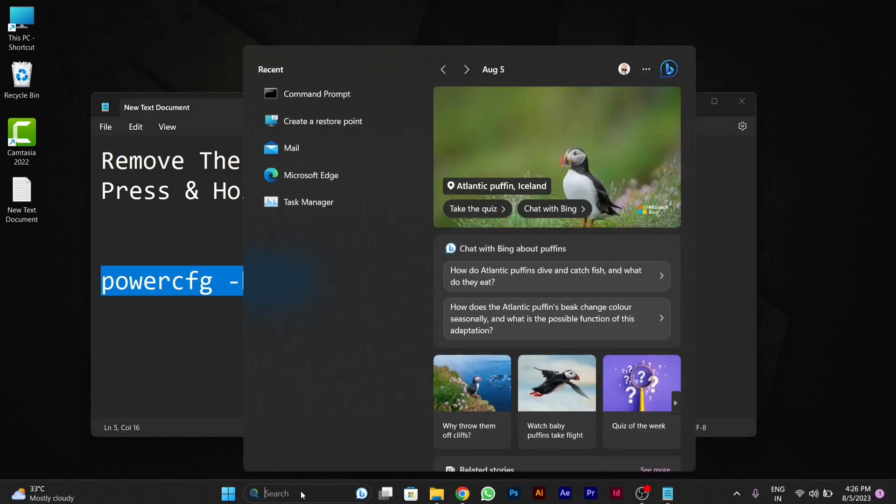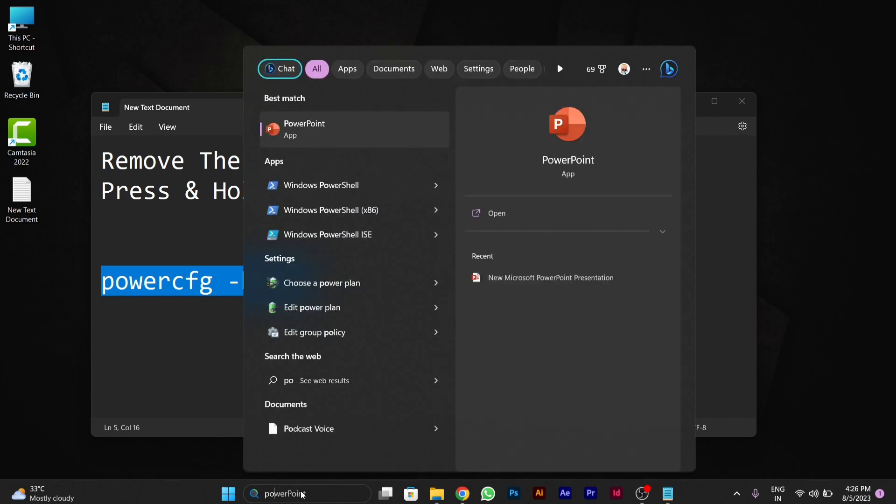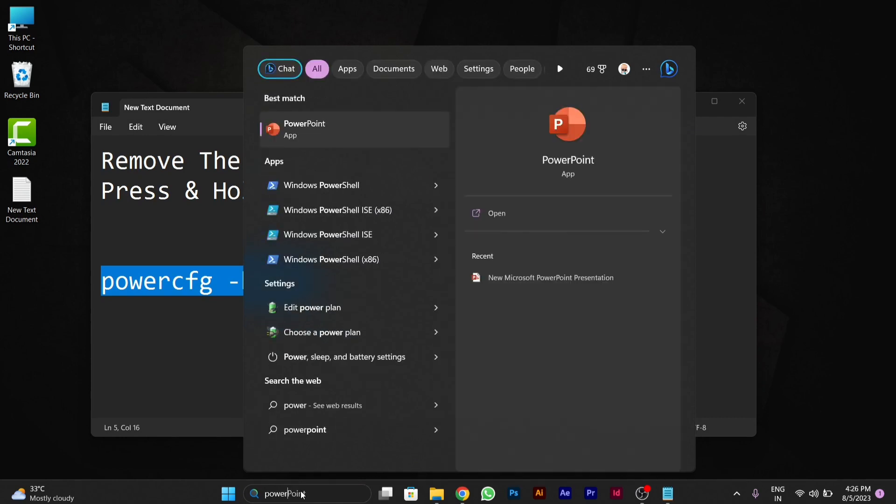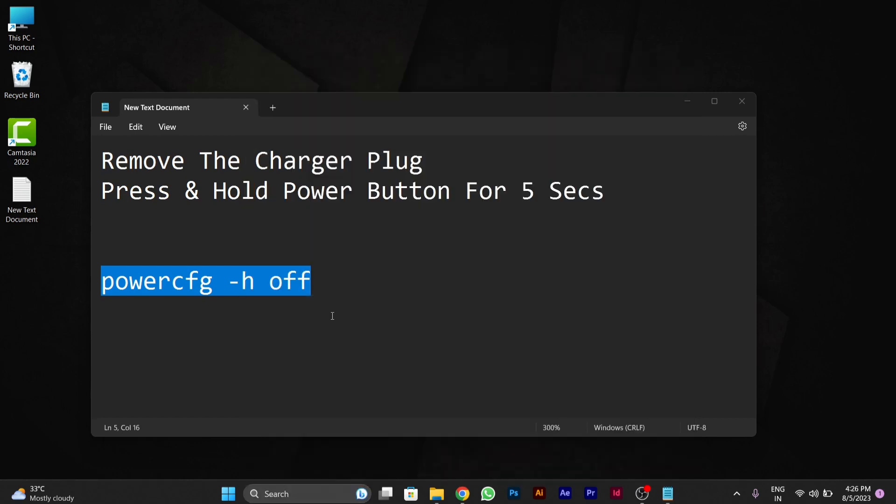You have to go to the search bar and type 'power', then you have to choose a power plan or edit a power plan for yourself.